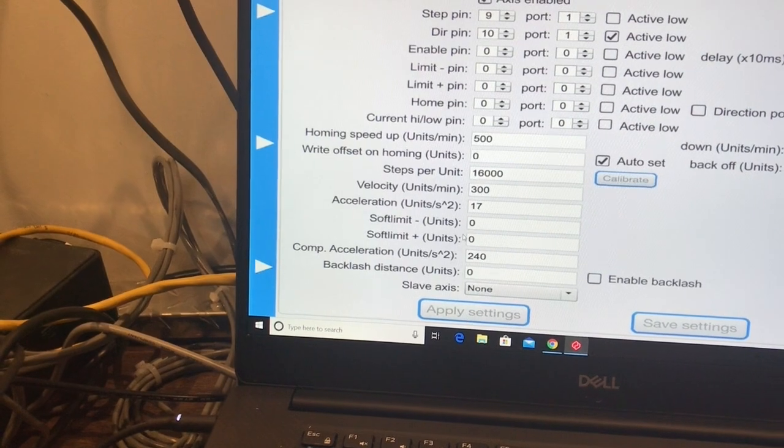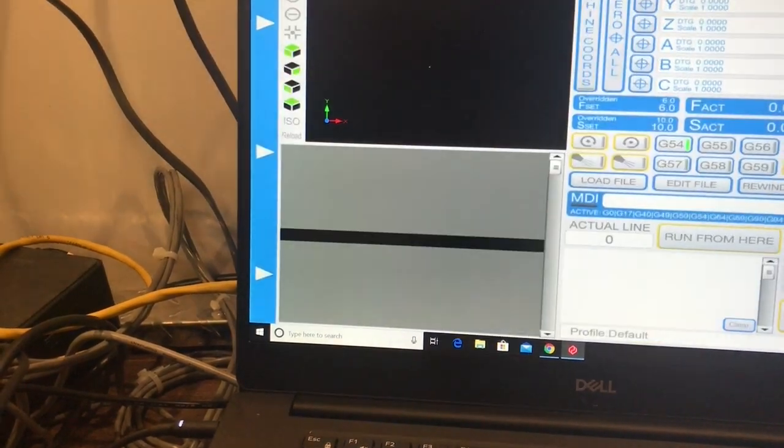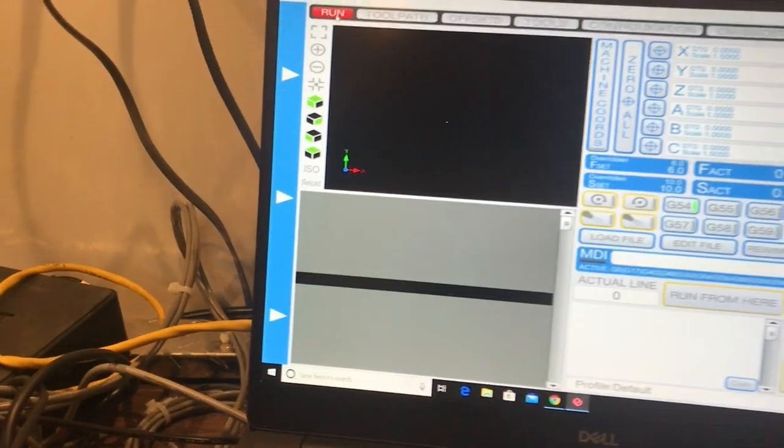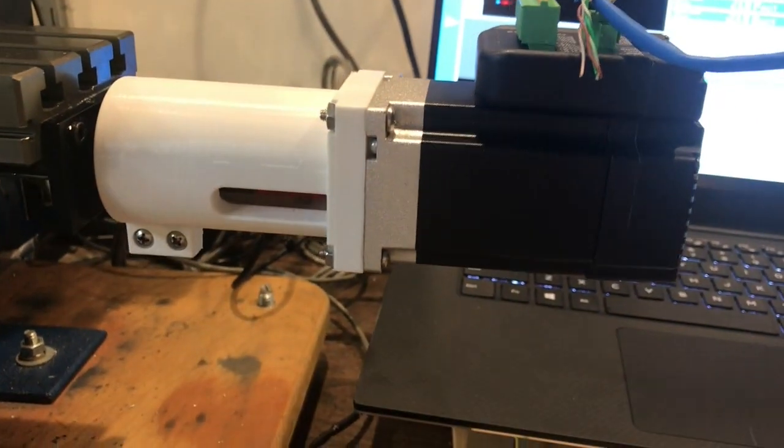Apply. Now we're at 30 inches per minute. Real smooth.